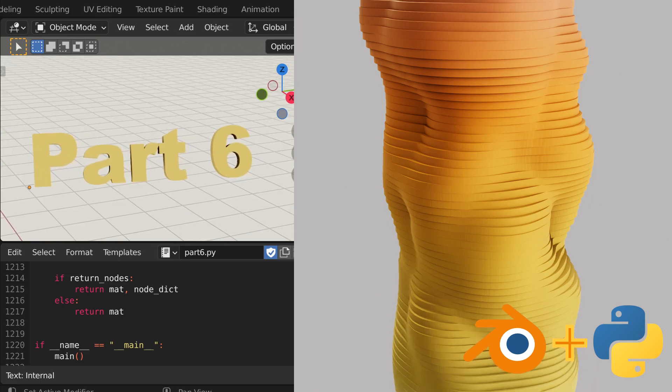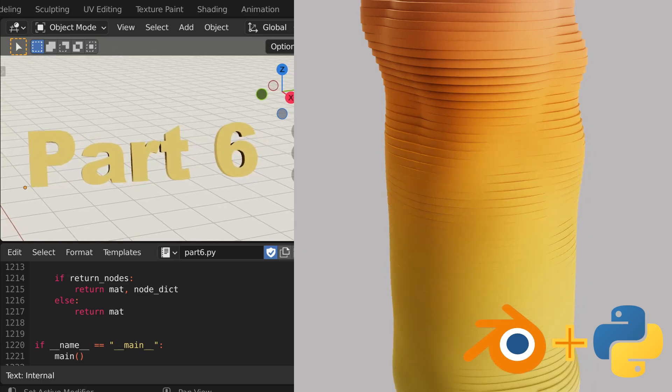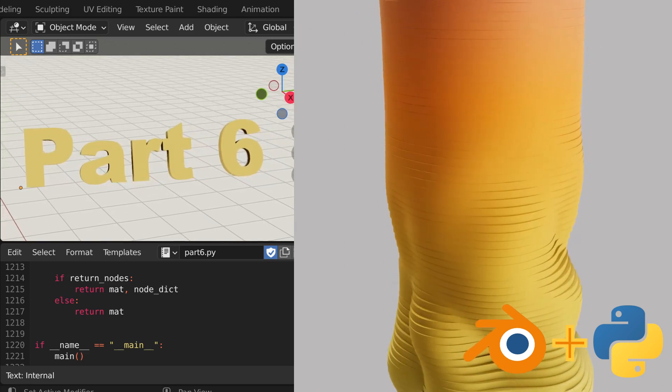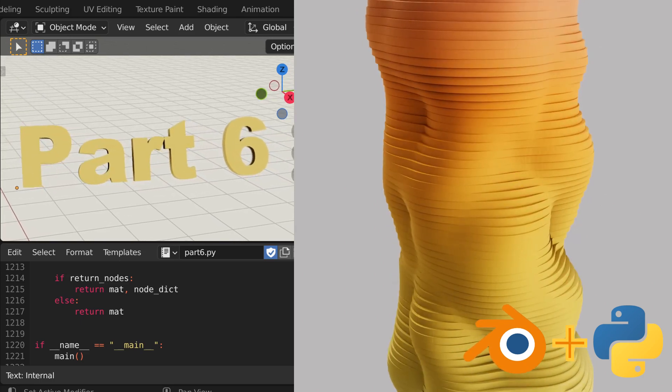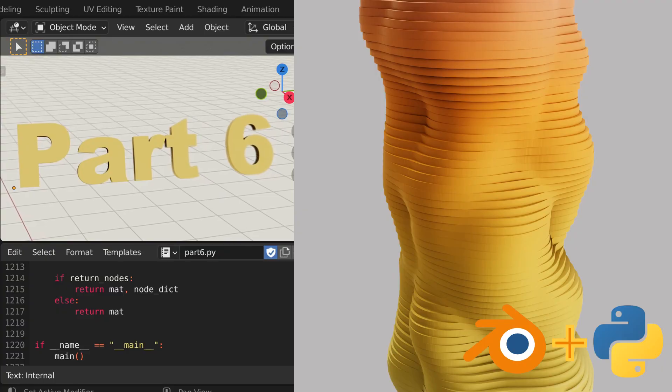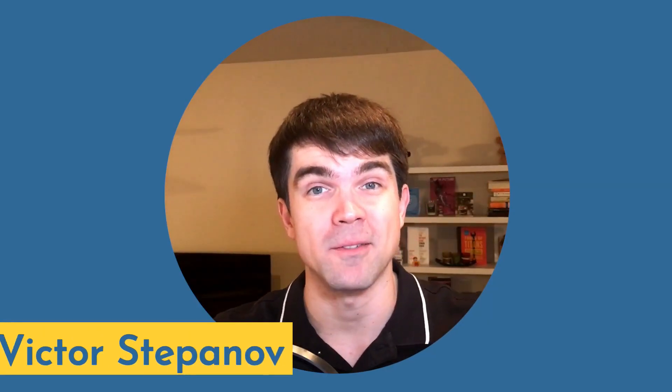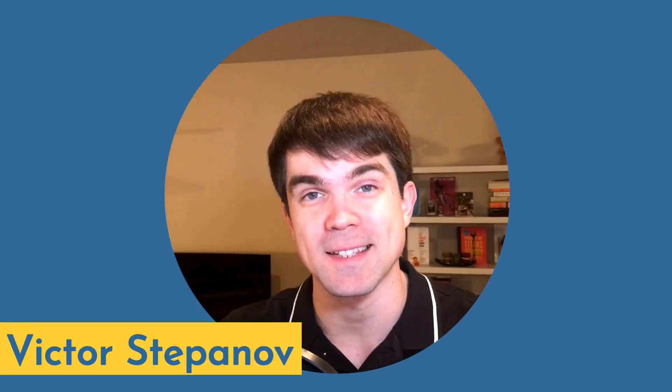This is the sixth video in a tutorial series where we make this animation with a Blender Python script. Hi, I'm Viktor Stepanov. It's great that you made it to part six. Let's dive in.